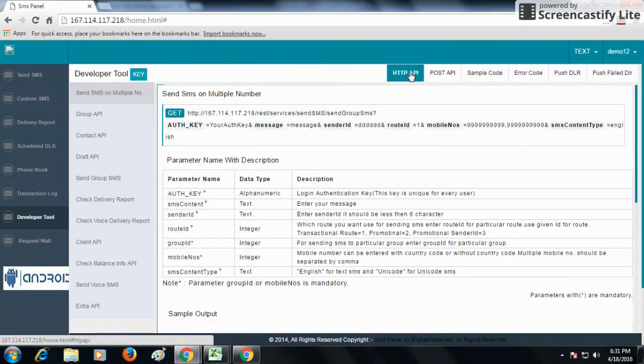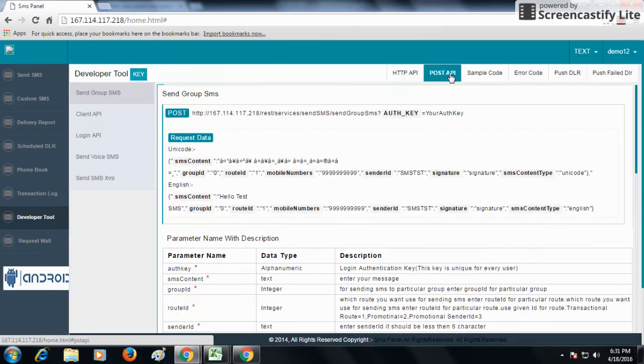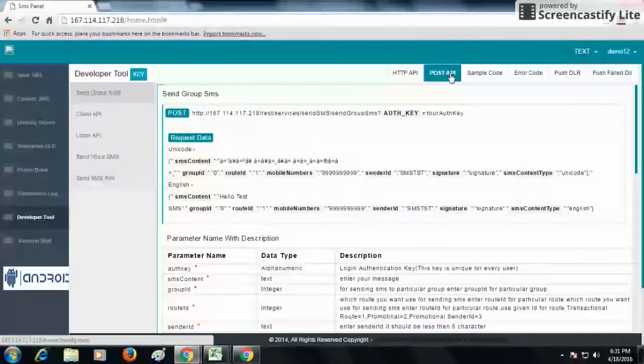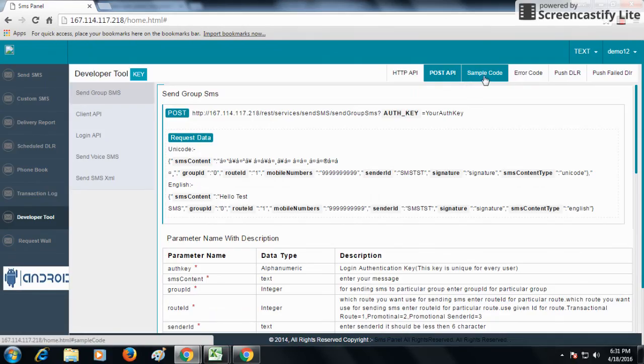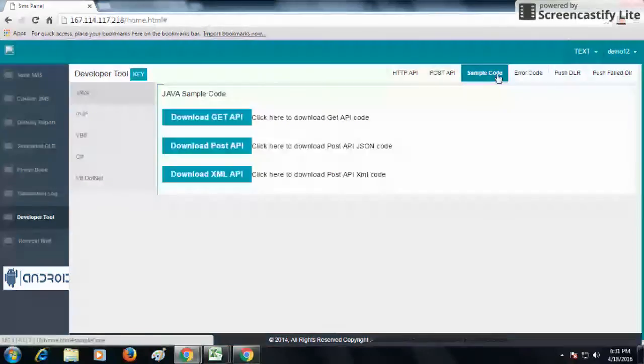There are two types of POST APIs. One is same content on multiple numbers, that is phone book. Another is different content on different numbers, which is custom SMS. Now, what are sample codes? You can download sample codes according to your requirement: Java, PHP, VB, C, C#, and many more.